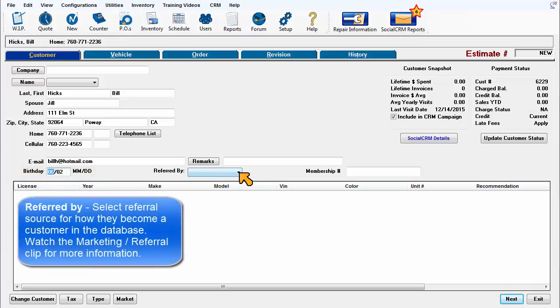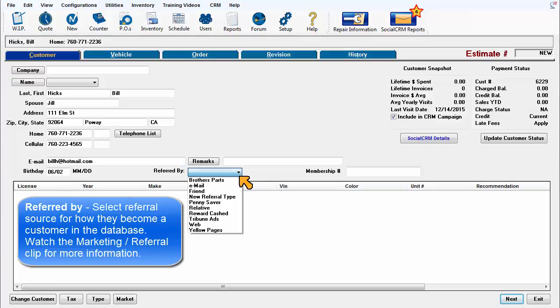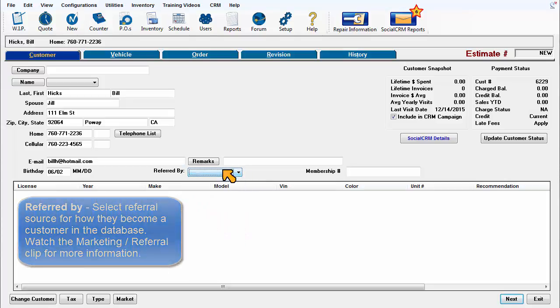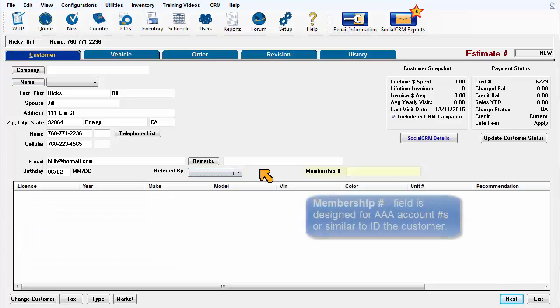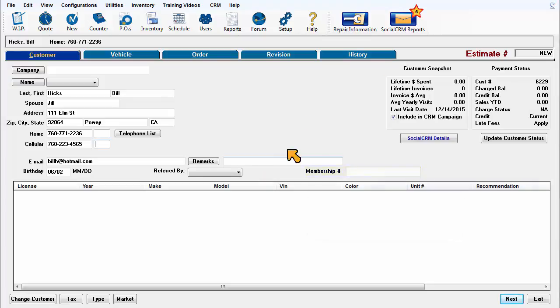Referred by: Select referral source for how they became a customer in the database. Watch the marketing referral clip for more information. Membership number field is designed for AAA account numbers or similar means to identify the customer.